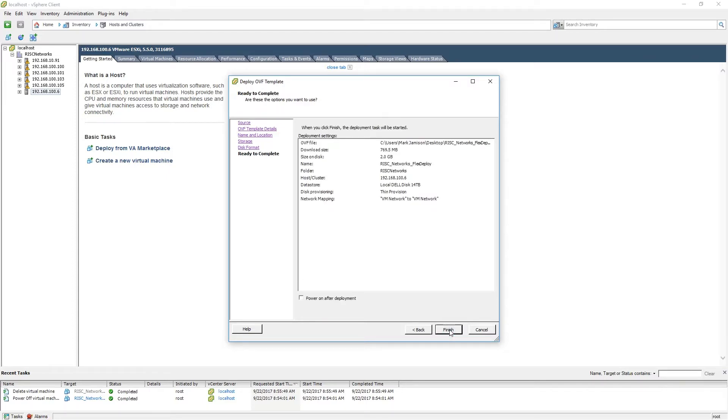Before clicking Finish, please select the Power On After Deployment option. When you have done so, please click Finish.